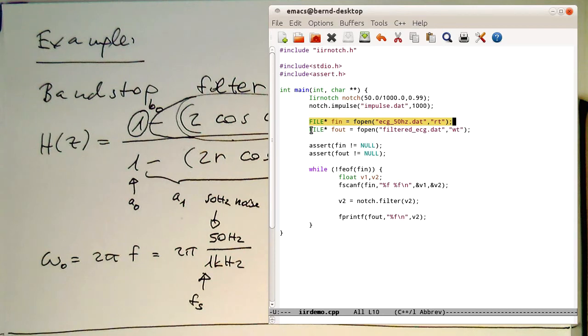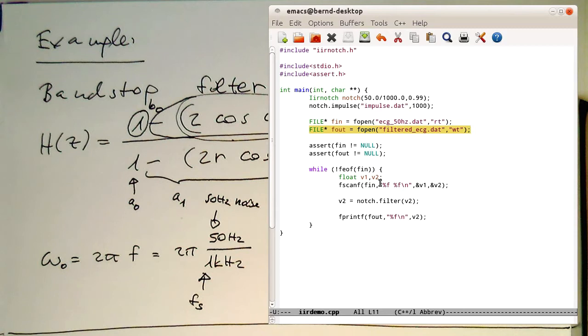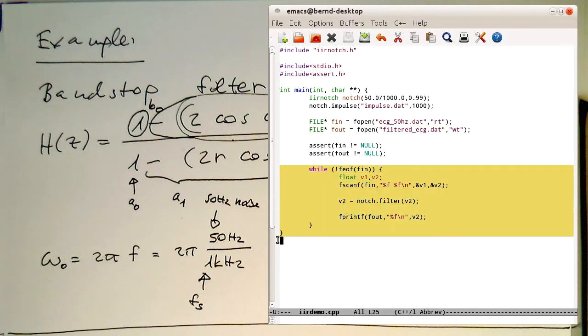Now we have here the operation which is reading this file ECG 50 Hz. Then we're creating another file descriptor for our filtered ECG. And then this is the main loop here.